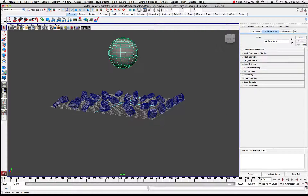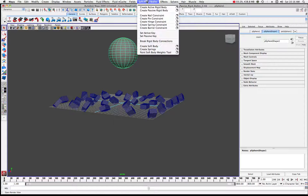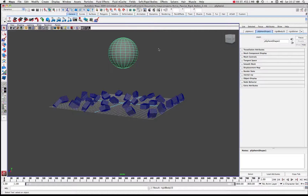Now let's look at our sphere. We want to select the active rigid body option for the sphere, so I'm going to click on Create Active Rigid Body. That has basically told Maya that this sphere is going to react with the passive rigid bodies down here.